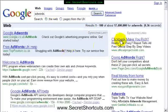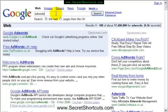And if people click on that ad, for example, you pay Google a certain amount of money. To be able to do that, we need to sign up for an AdWords account. So let's go to Google AdWords.